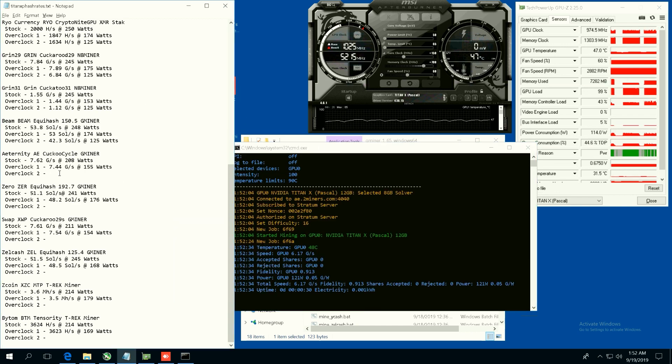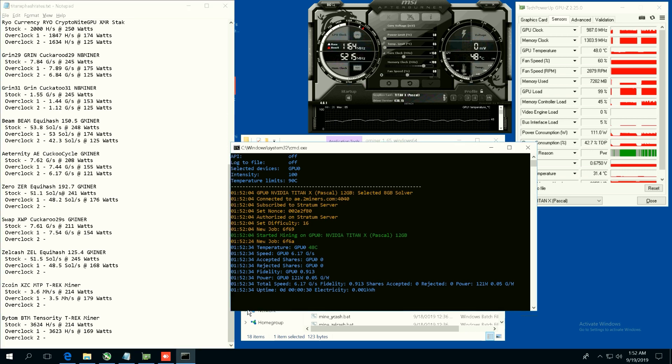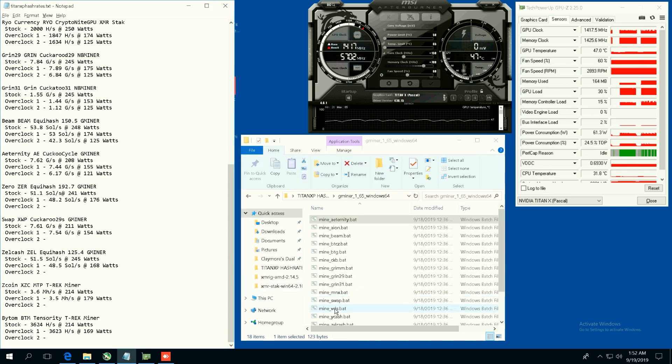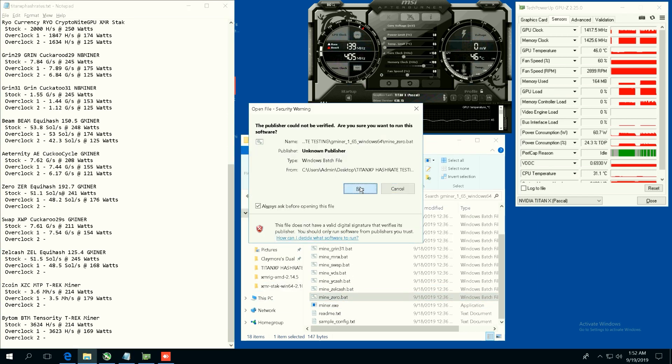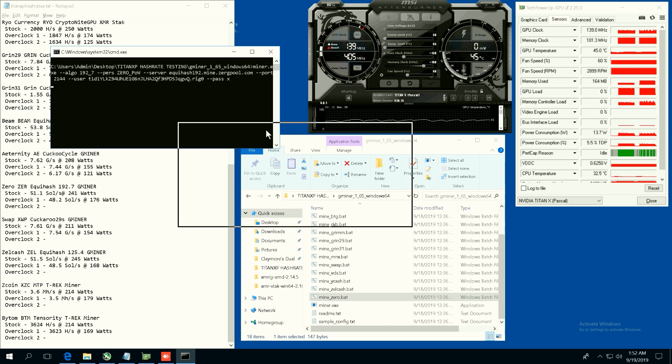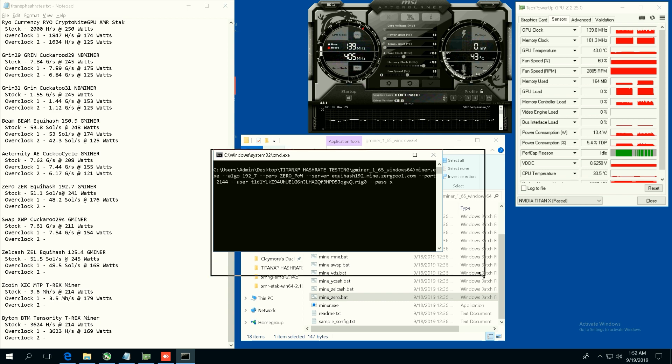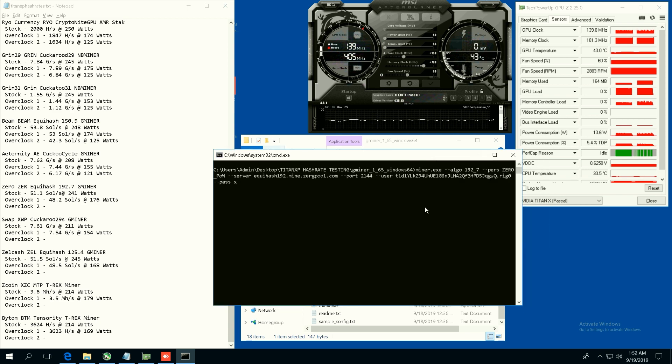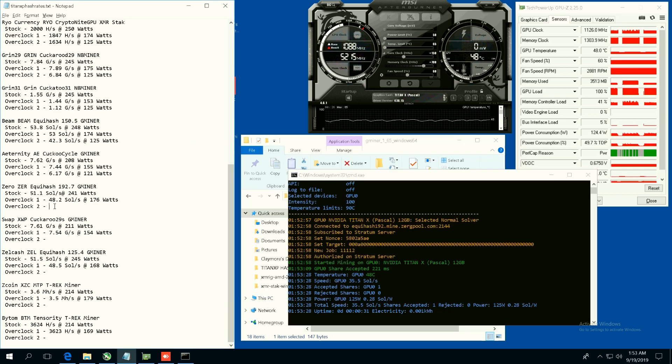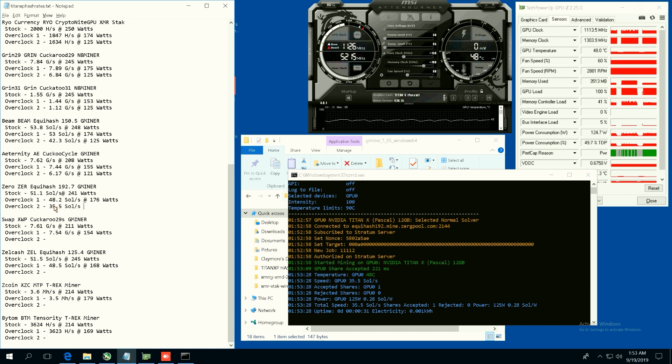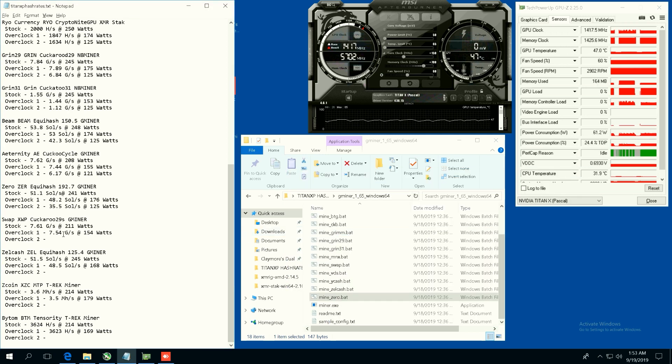All righty, now let's do Zero using GMiner. You guys can see the stock and overclock one hash rates and I will see you guys at the overclock two hash rate here. 35.5 sols at 125 watts. Nicely done, Zero.